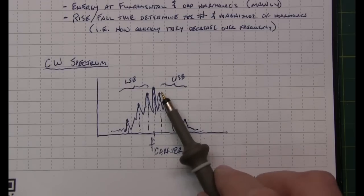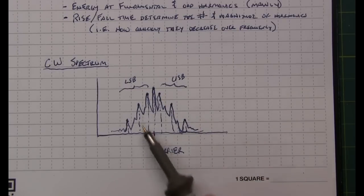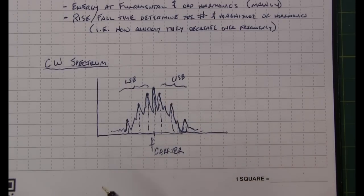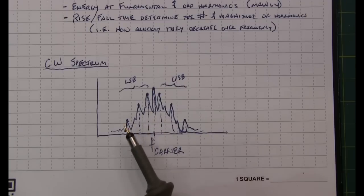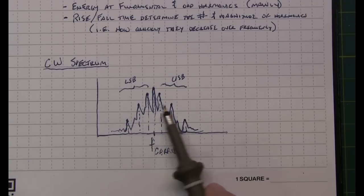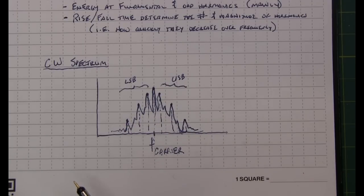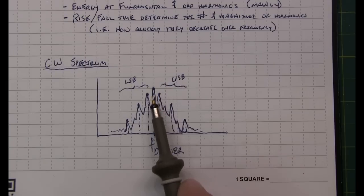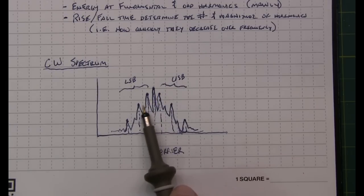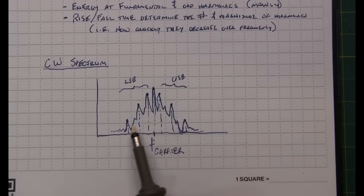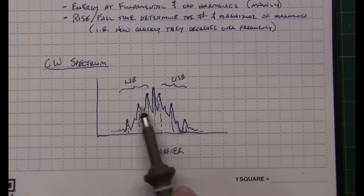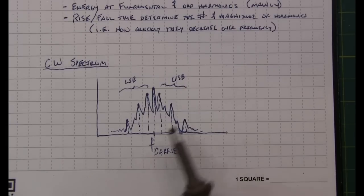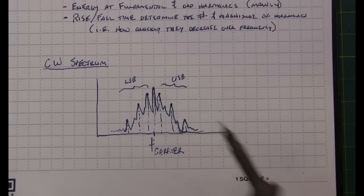How fast these sidebands roll off really determines the bandwidth that we have and is going to be dictated primarily by speed which is going to dictate the spacing of all these components of the upper and lower sideband and then how fast they drop off.